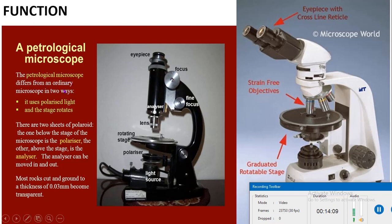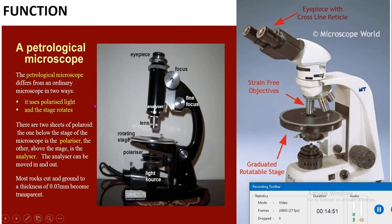The petrological microscope differs from an ordinary microscope in two ways: it uses polarized light and the stage rotates. There are two sets of Nicols — one below the stage is the polarizer and one above the stage is the analyzer. The analyzer can be moved in and out. Most rocks cut and ground to a thickness of 0.303 millimeters become transparent, and we can examine them through the polarizer and analyzer under the petrological microscope. This concludes the topic of the Nicol prism — its principle, working, construction, and function.